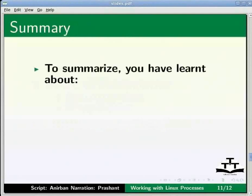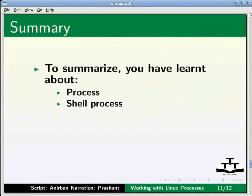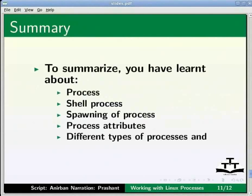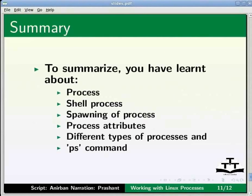So in this tutorial we have learned about processes, shell processes, spawning of processes, process attributes and different types of processes. We also learned the use of the ps command. This brings me to the end of this tutorial.